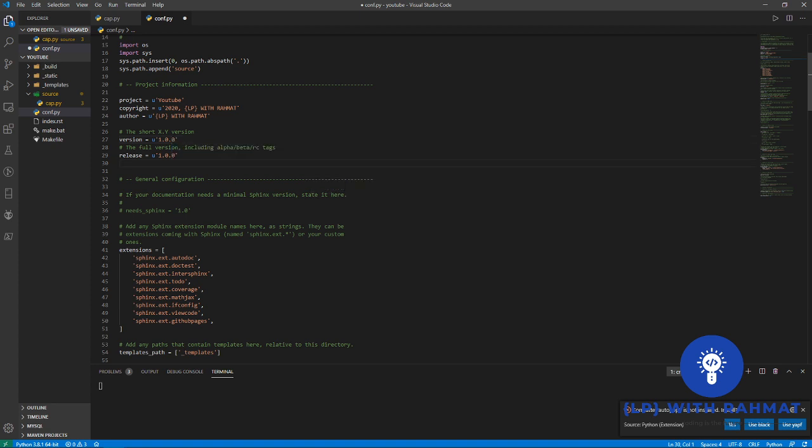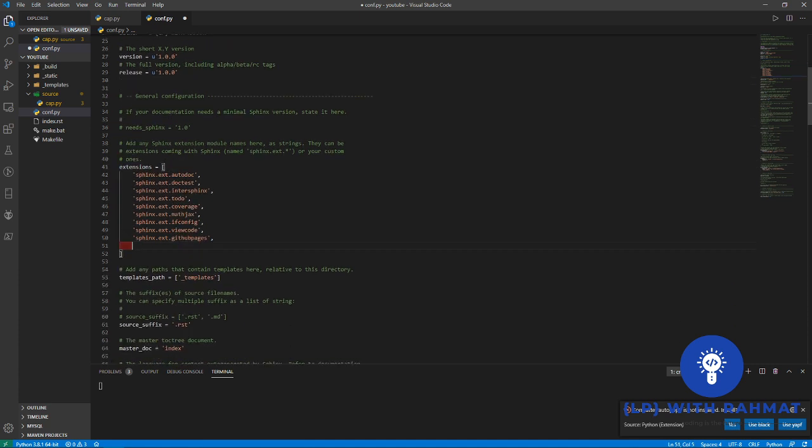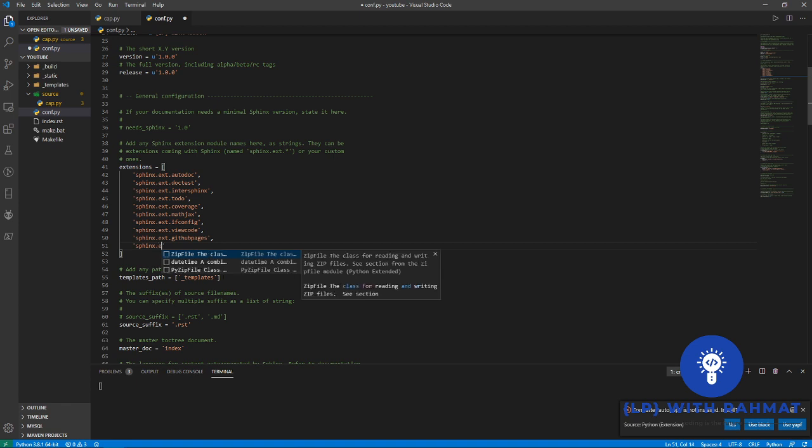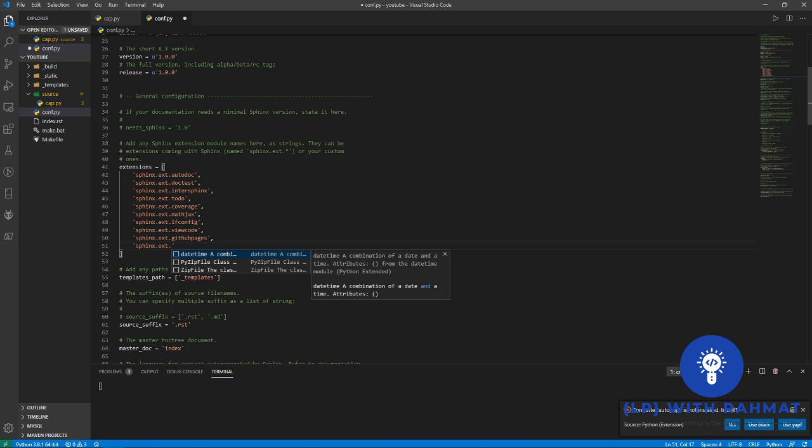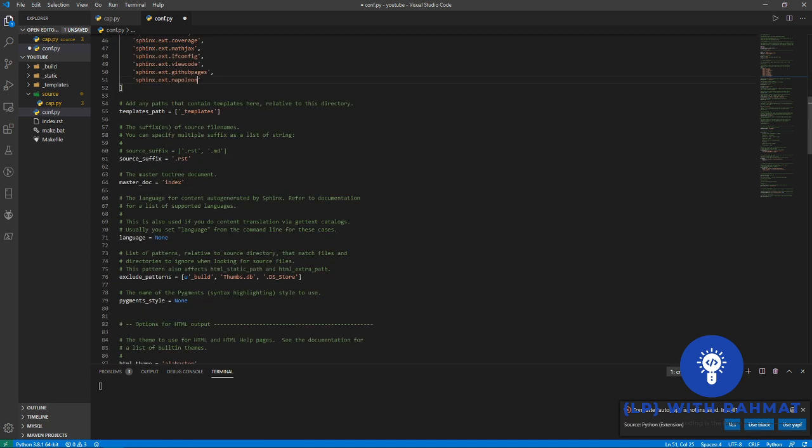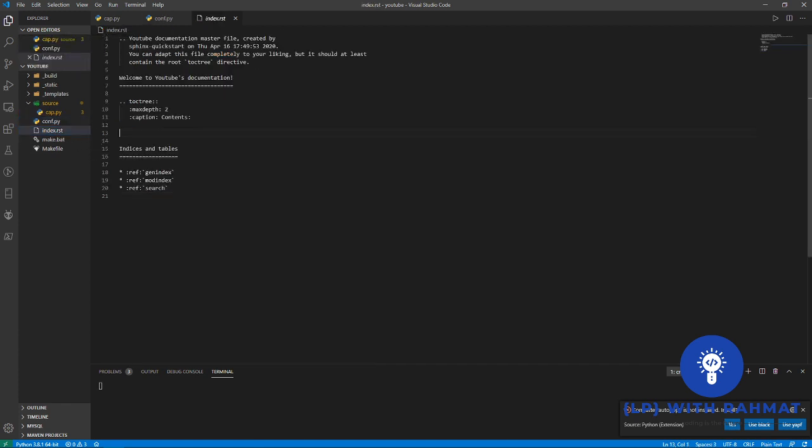So here I can show you how you can - Sphinx add some extension if you want to use some other extension, so you can just add here. So we can use napoleon and that's it in conf.py.